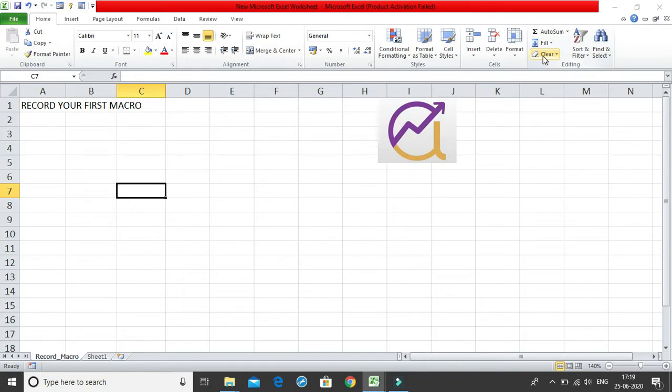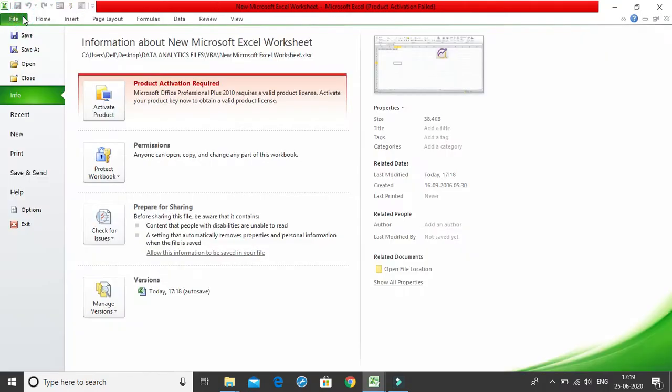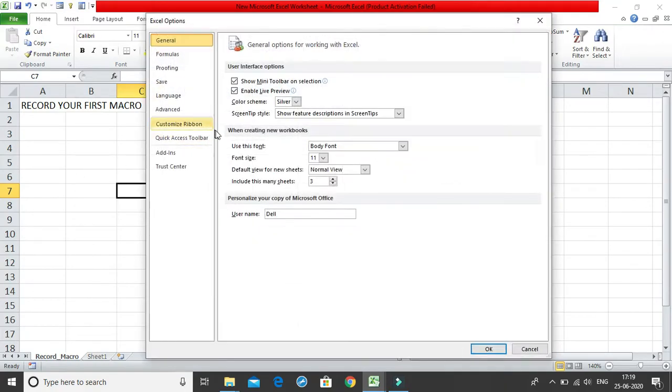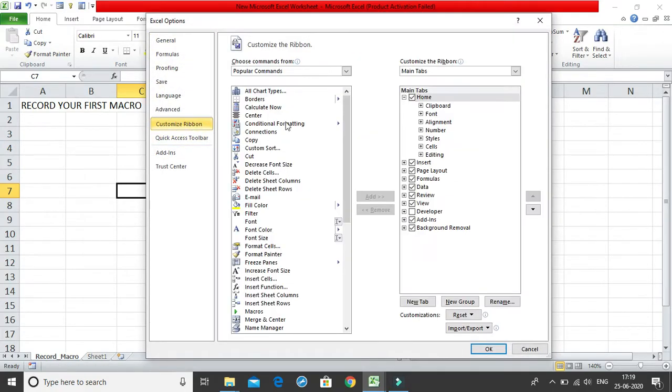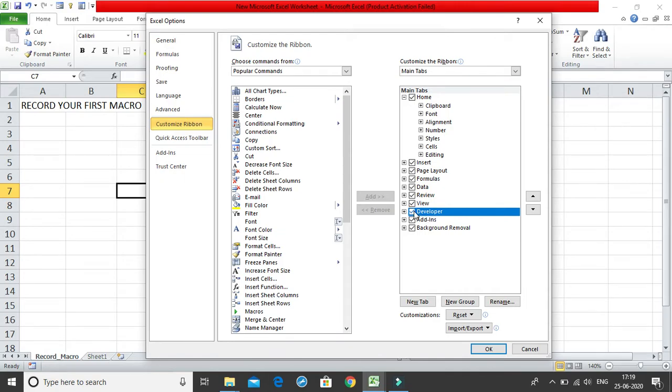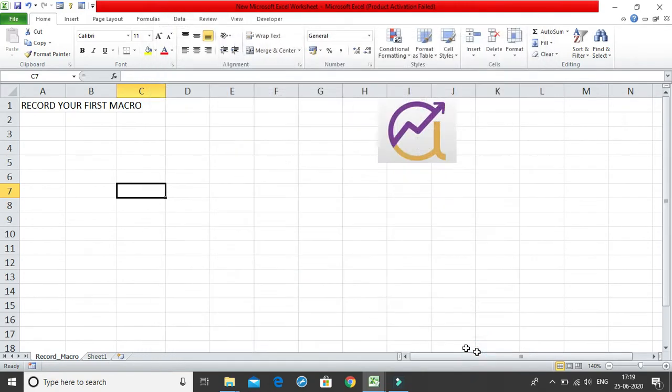Moving on, I'll keep this class very basic, so first of all I need a developer tab over here. To get the developer tab we go to the file section and over here we have options. In options we have customize ribbon and I'll click on the developer tab, I'll tick the check box and I'll click on ok.